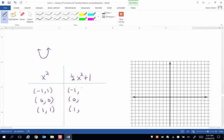We multiply 0 times 1 half. We get 0, then add 1. So that will be 1. And once again, we're multiplying by 1 by 1 half and then adding 1, so we get 3 halves.